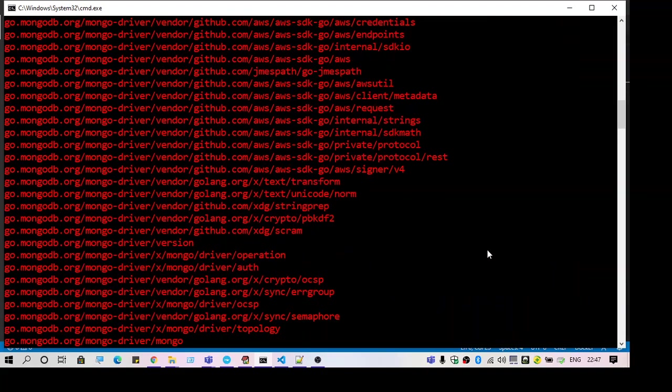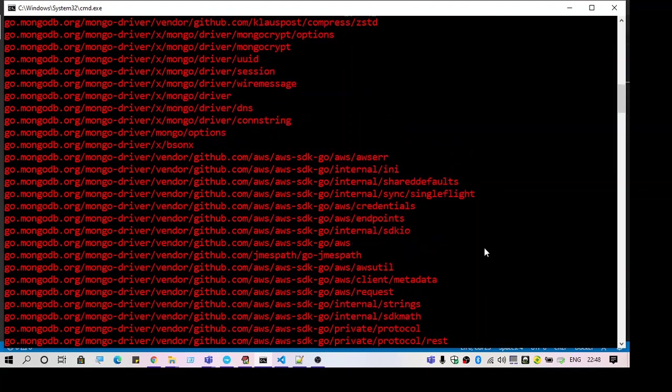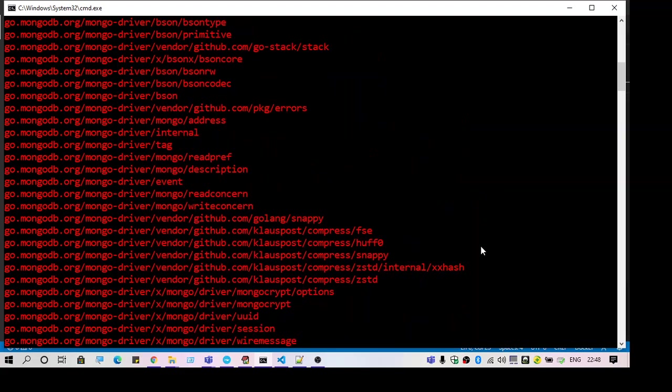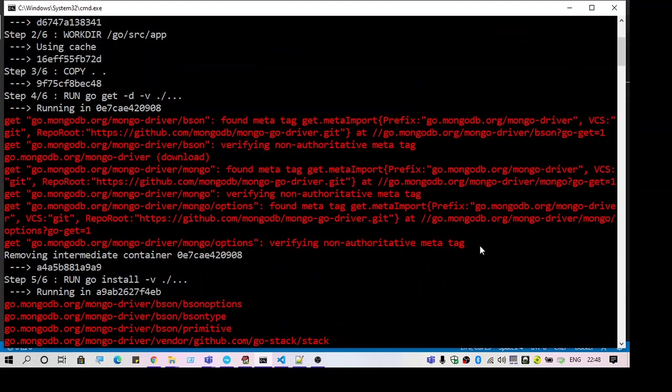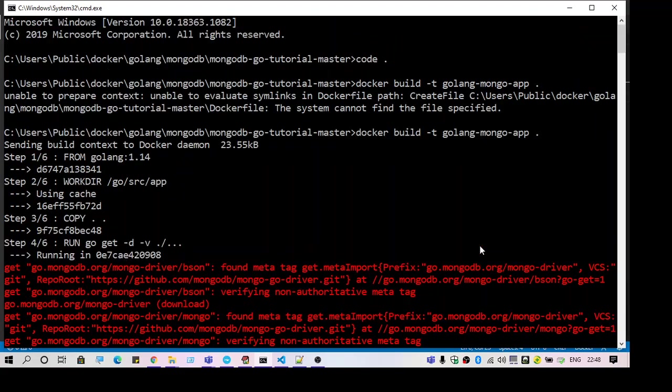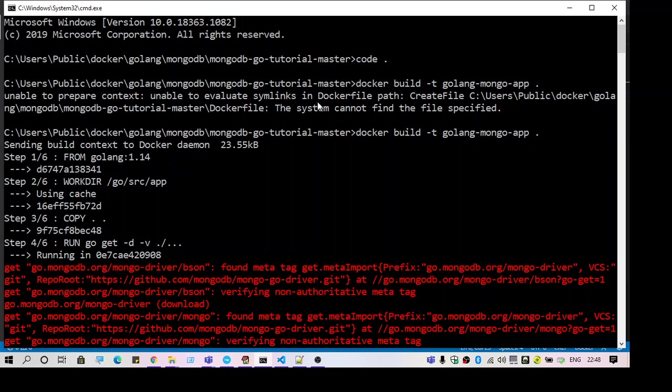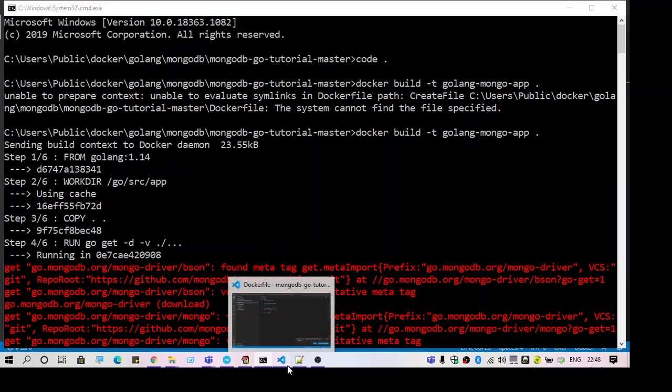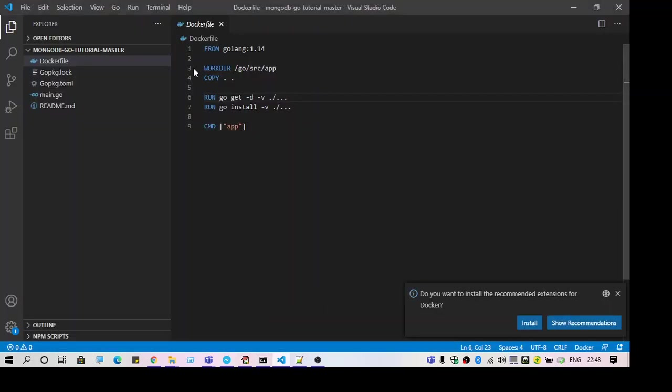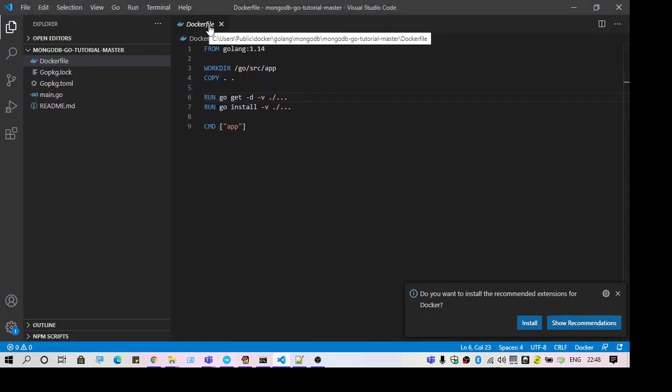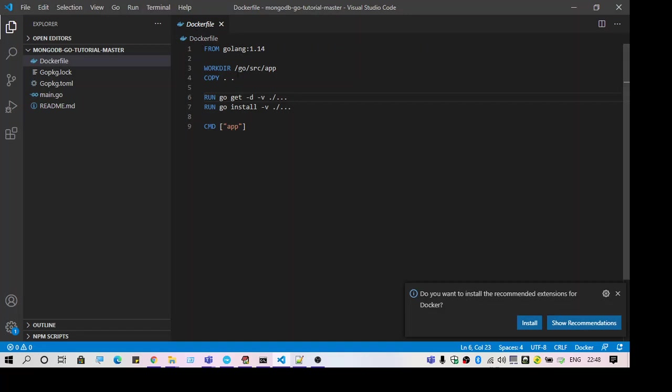This is how you can fix this issue. To summarize, if you are getting an issue like unable to prepare context and unable to evaluate sim links in the Docker file path, just verify if you have the Dockerfile in the location. If you don't, just create a new one and hopefully the error will get resolved.